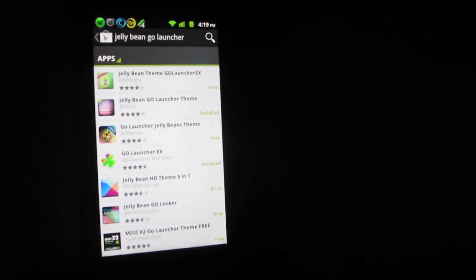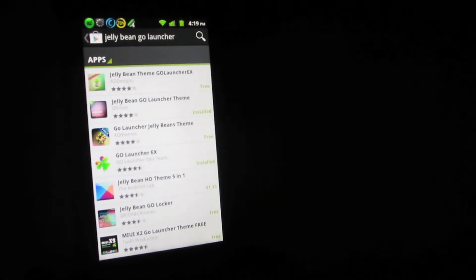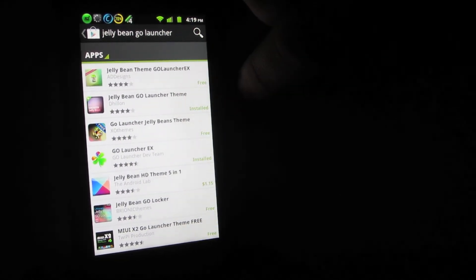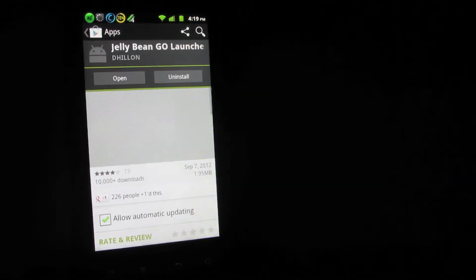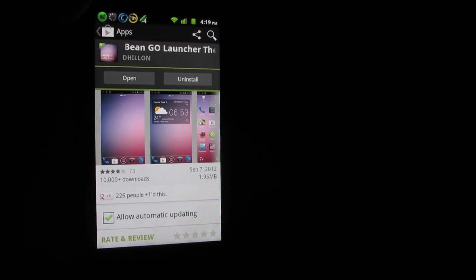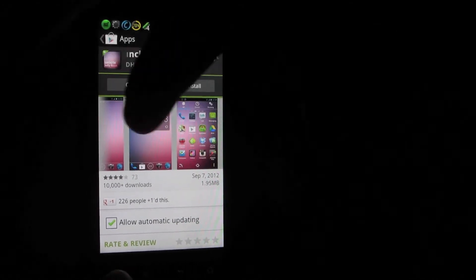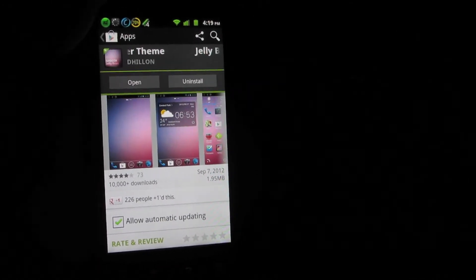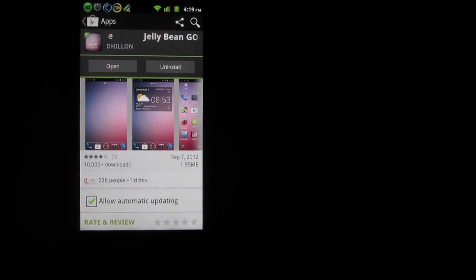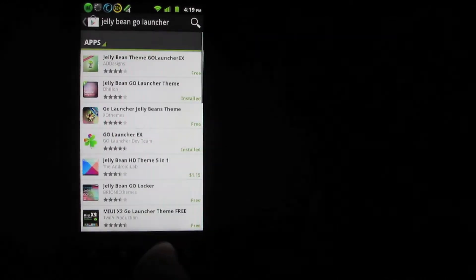Once you have Go Launcher installed, go to the Play Store and type in 'Jellybean Go Launcher.' You'll find one that says 'Jellybean Go Launcher Theme' — it has a pink little icon. Install it and it shows you pictures of what it looks like. When you're done, back all the way out of the Play Store and on the home screen hit the menu function key on your phone.